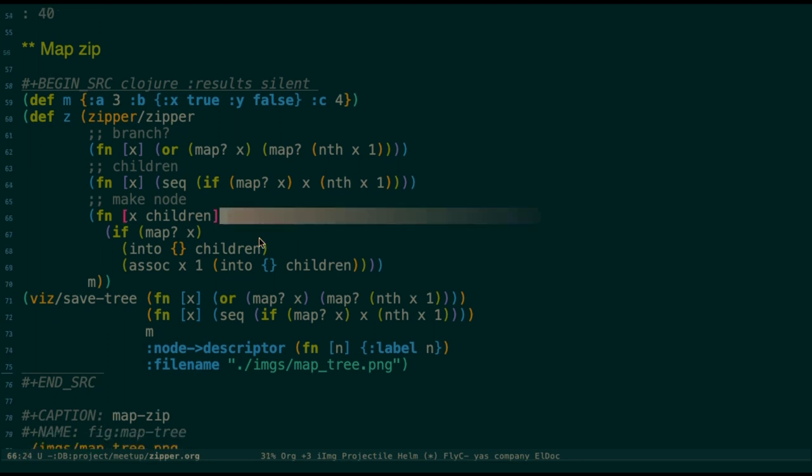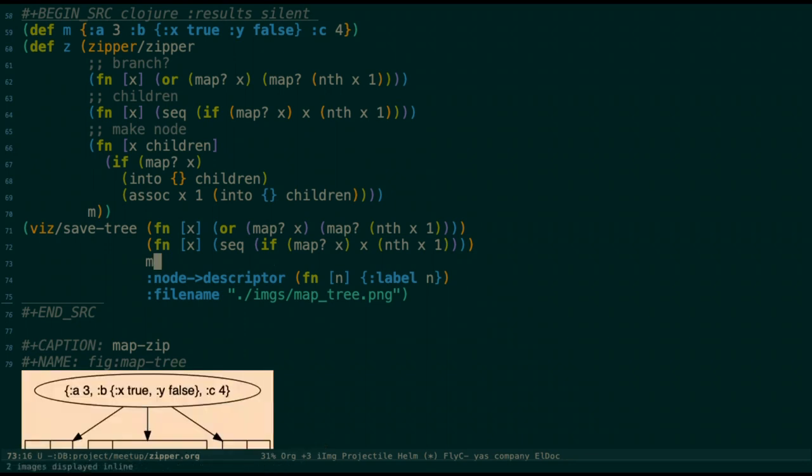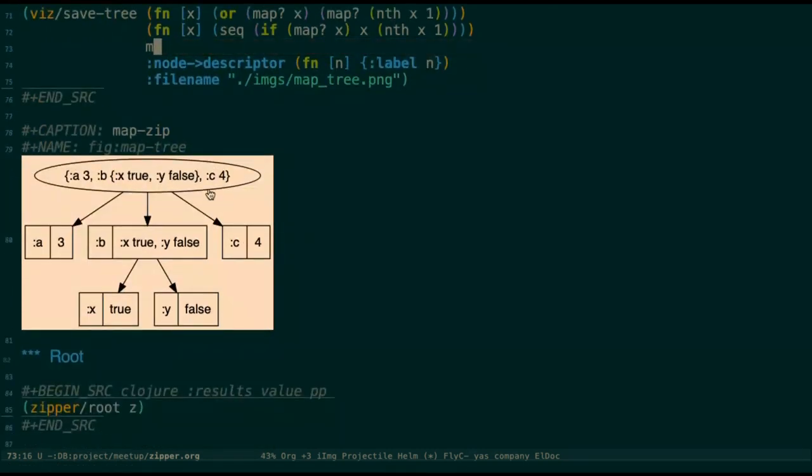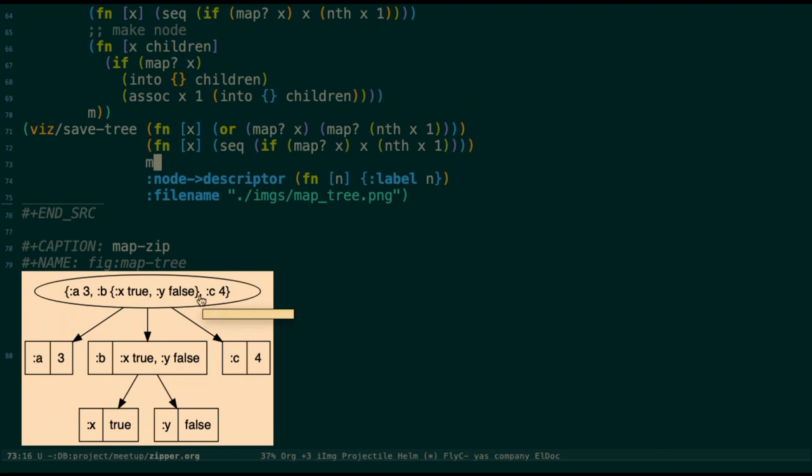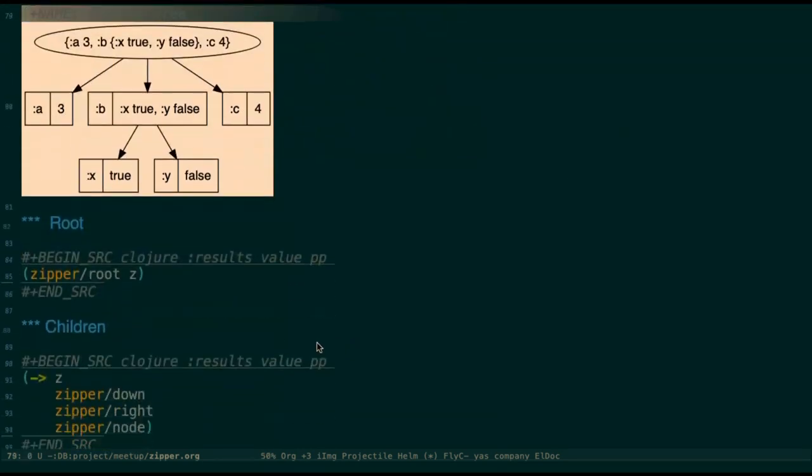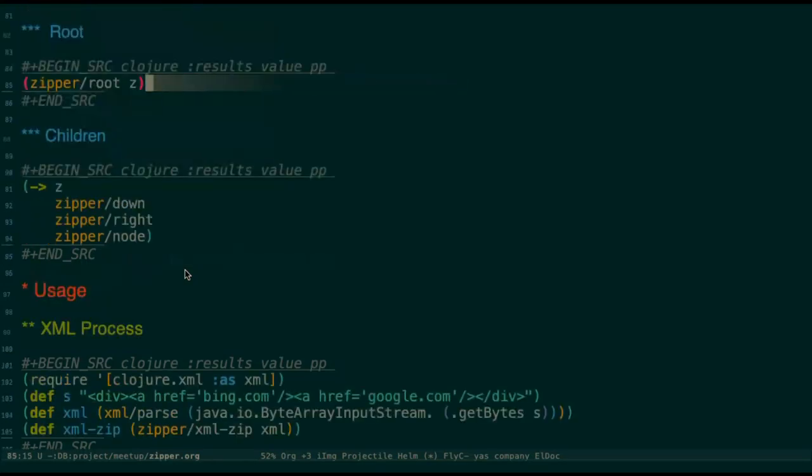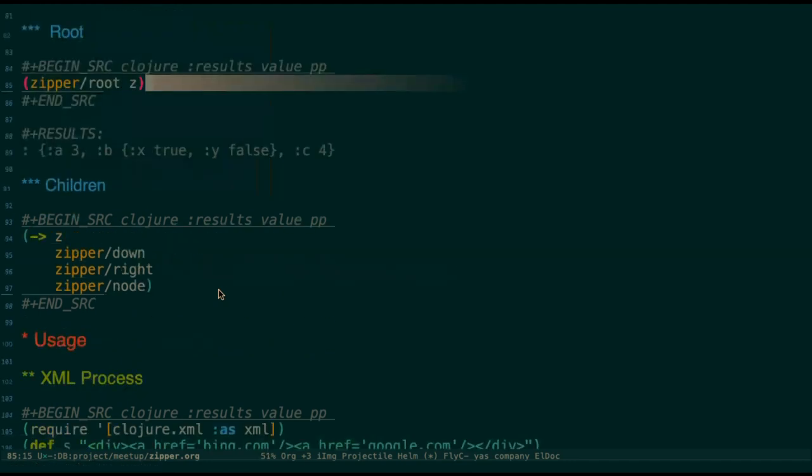So we can see the picture. You can see that this is a zipper structure visualized. So the map will be the root. Then its first child, it will be a3. Then the second is b. Since b's value is also a map, so it also will be a node with a child, which will be branched. You can see, if we say who is your root, it will show the full map and its children.